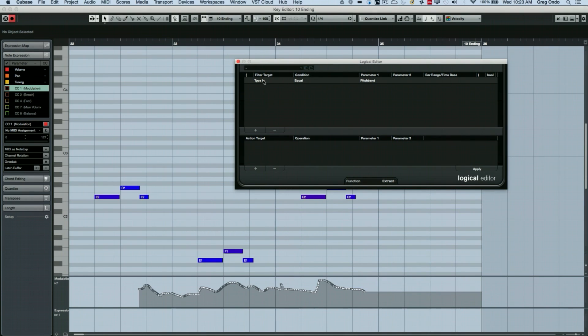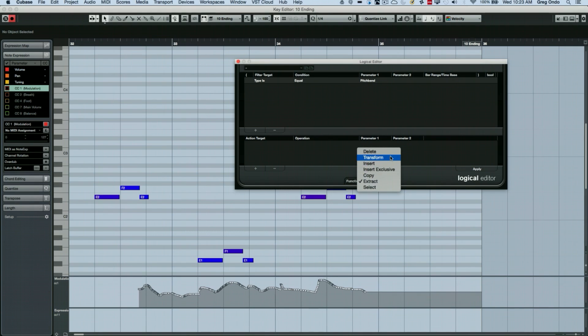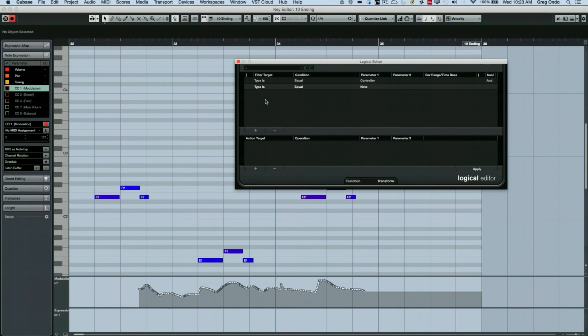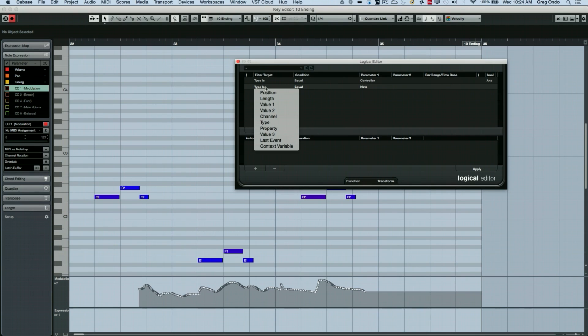So what we could do is I wanted to transform and we're going to say our type event is equal to a controller.